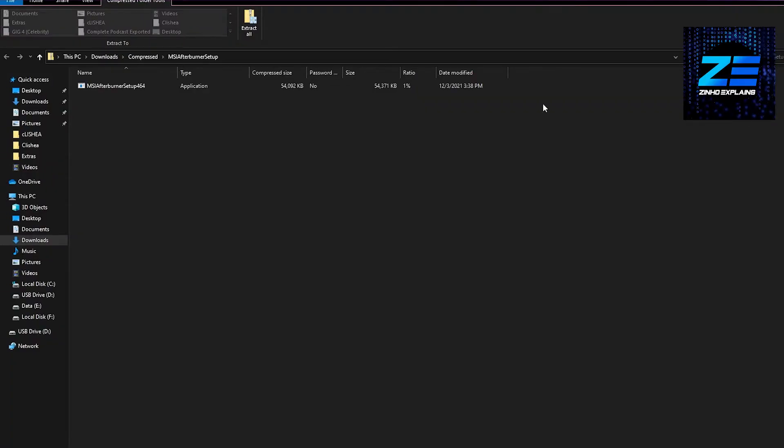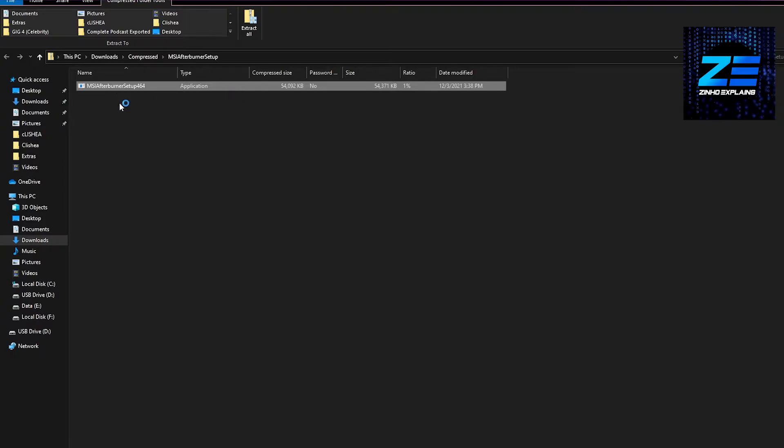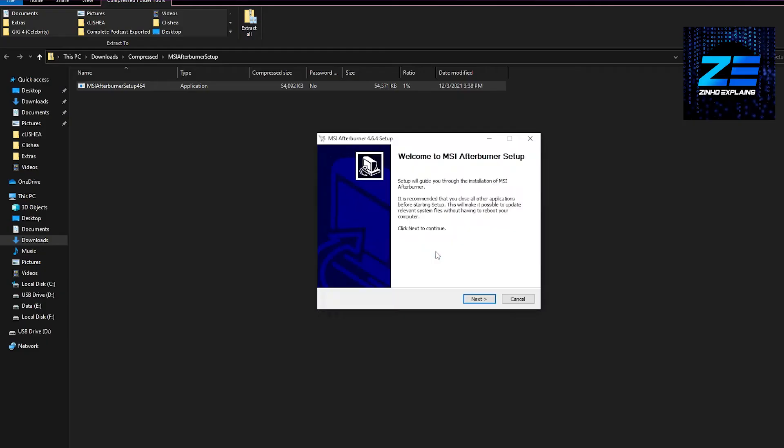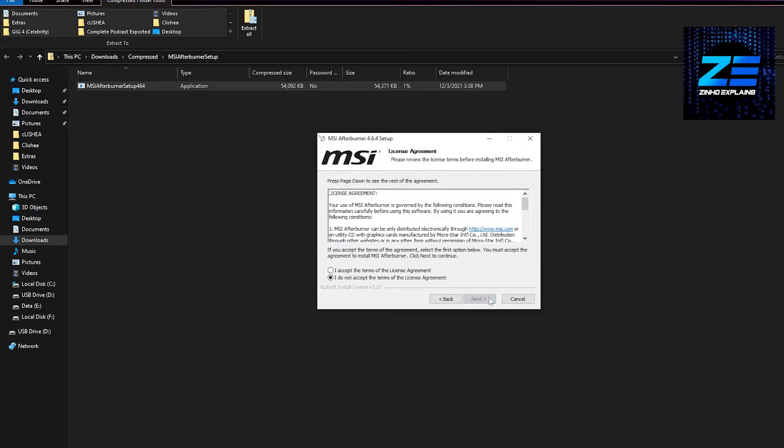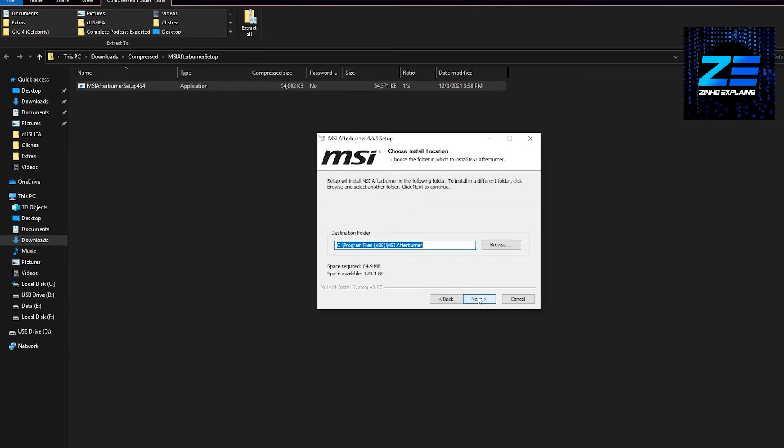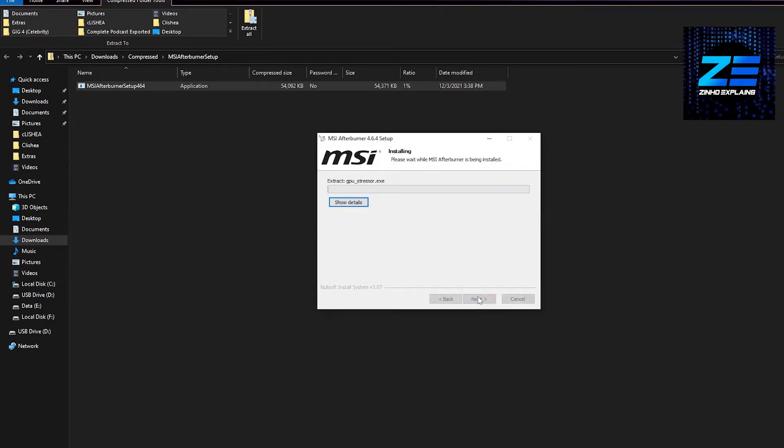As soon as it is downloaded, once you have it on your computer, simply open up the application and install it. I'm going to do that right now. Simply click next, next, next, and then click on install.